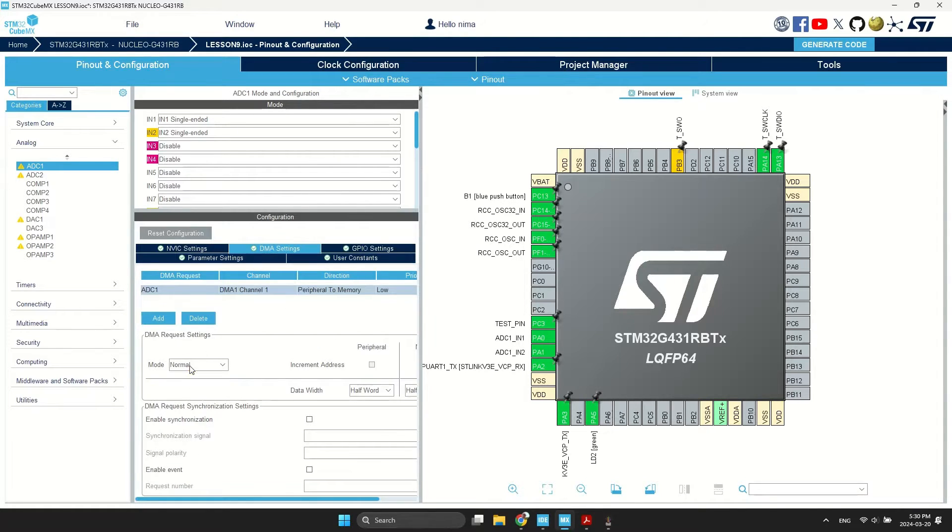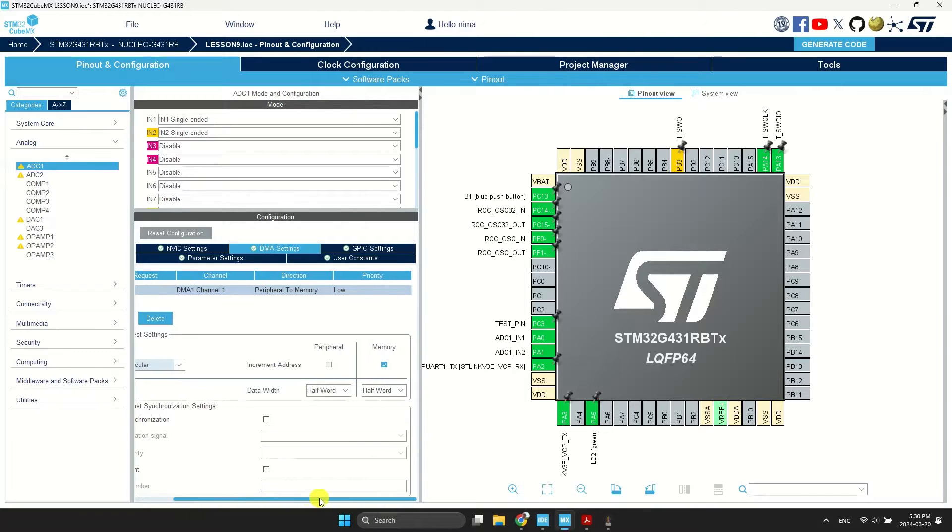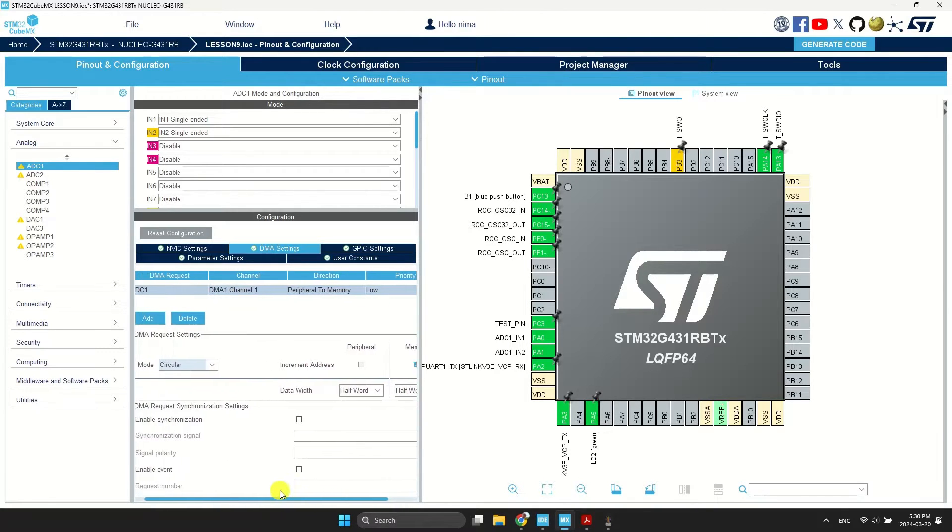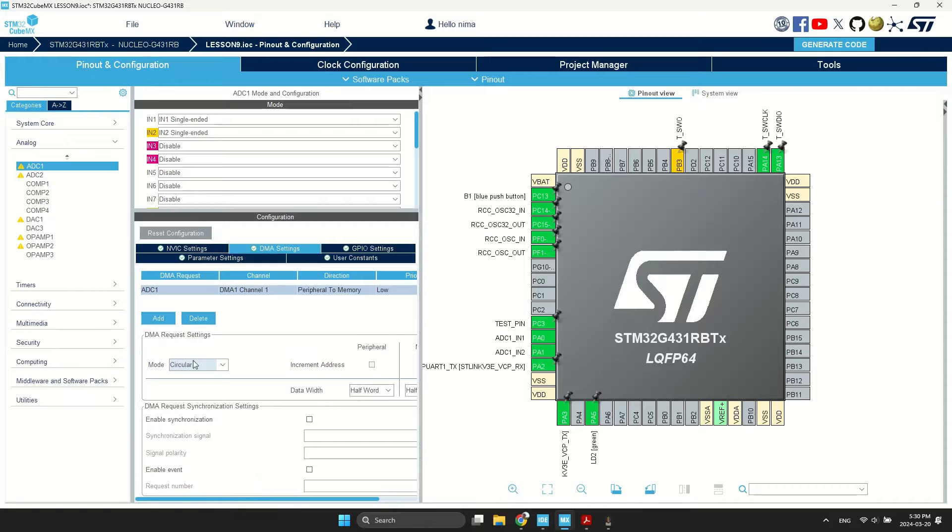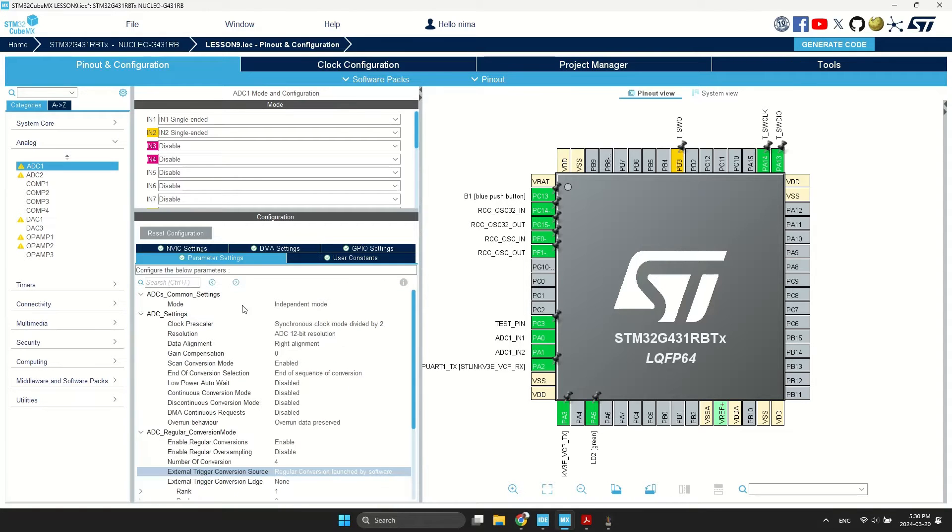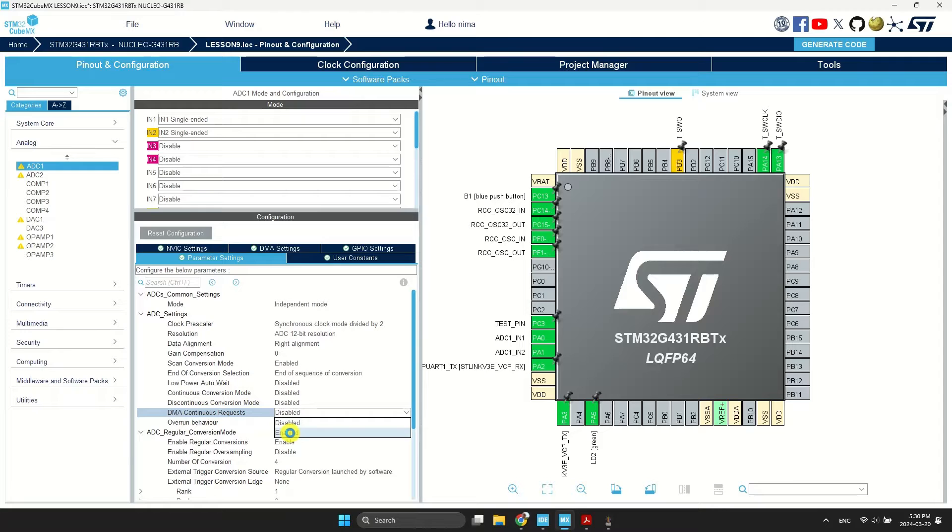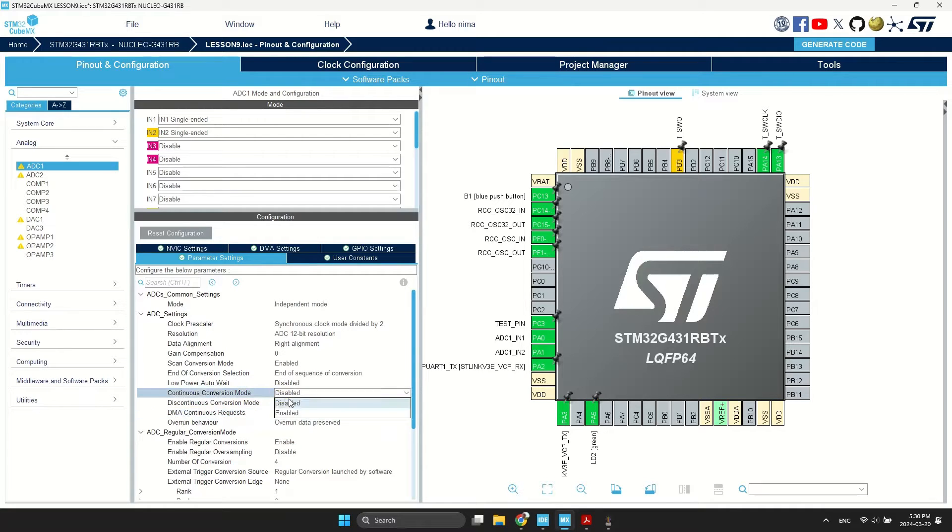Go to DMA settings tab and change mode to circular. Don't change any other settings here. Go to parameter settings and enable DMA continuous request and continuous conversion mode.